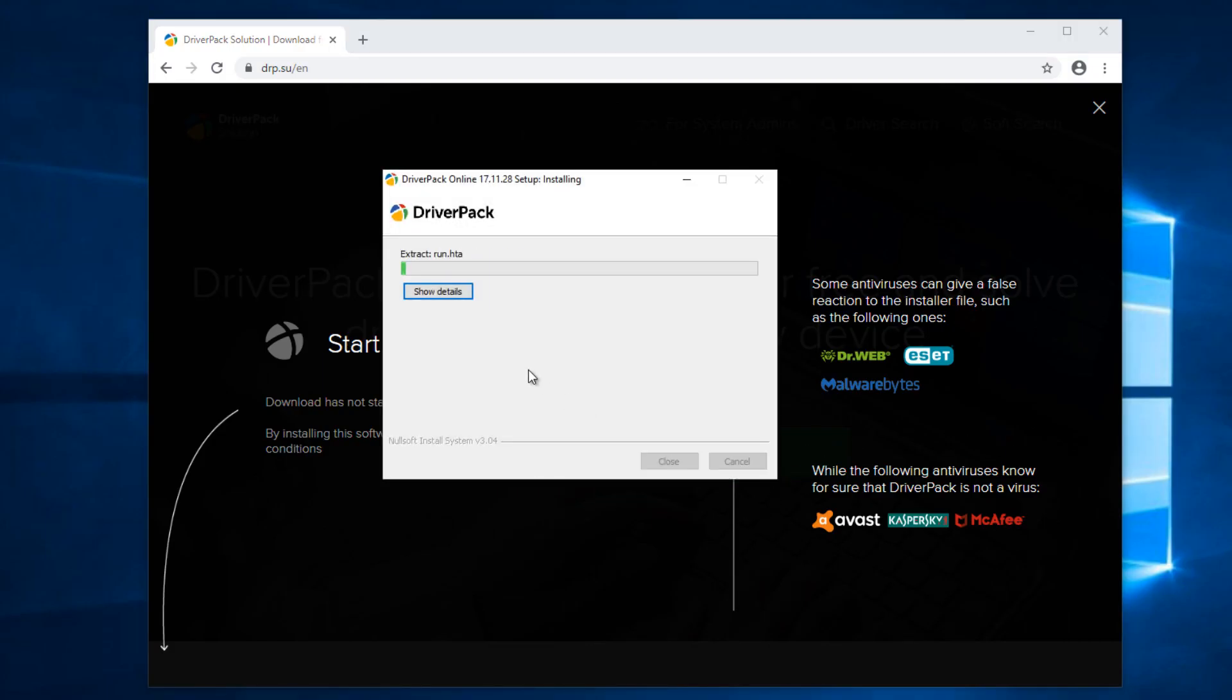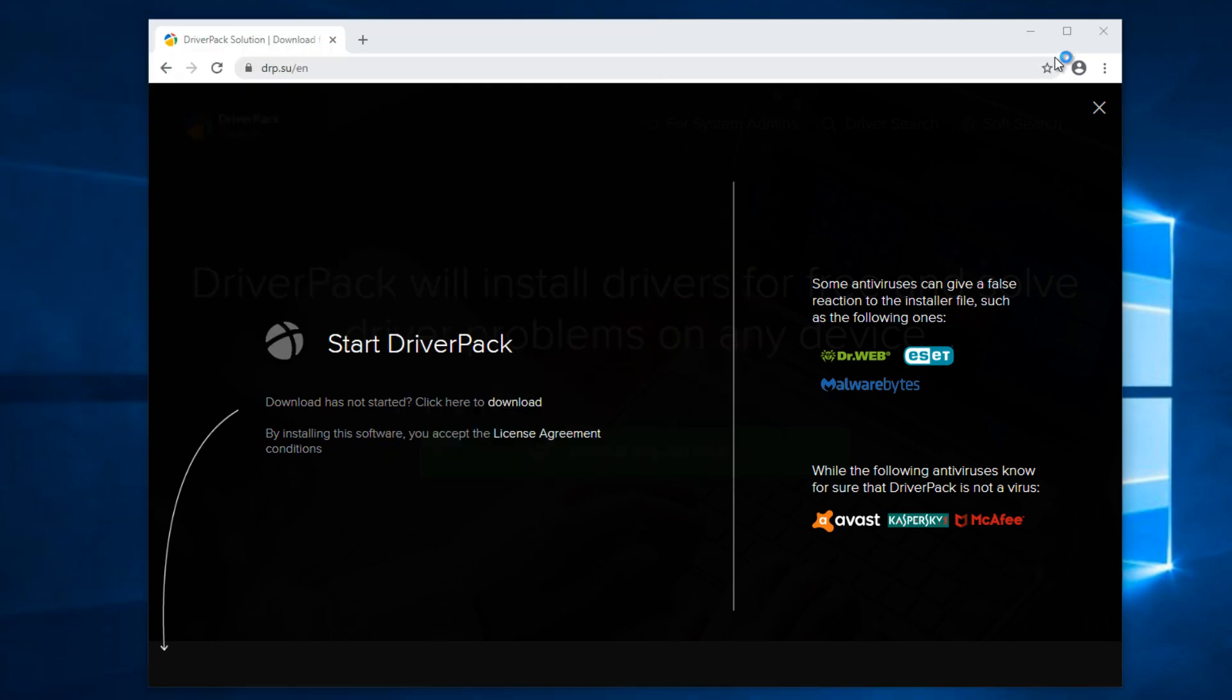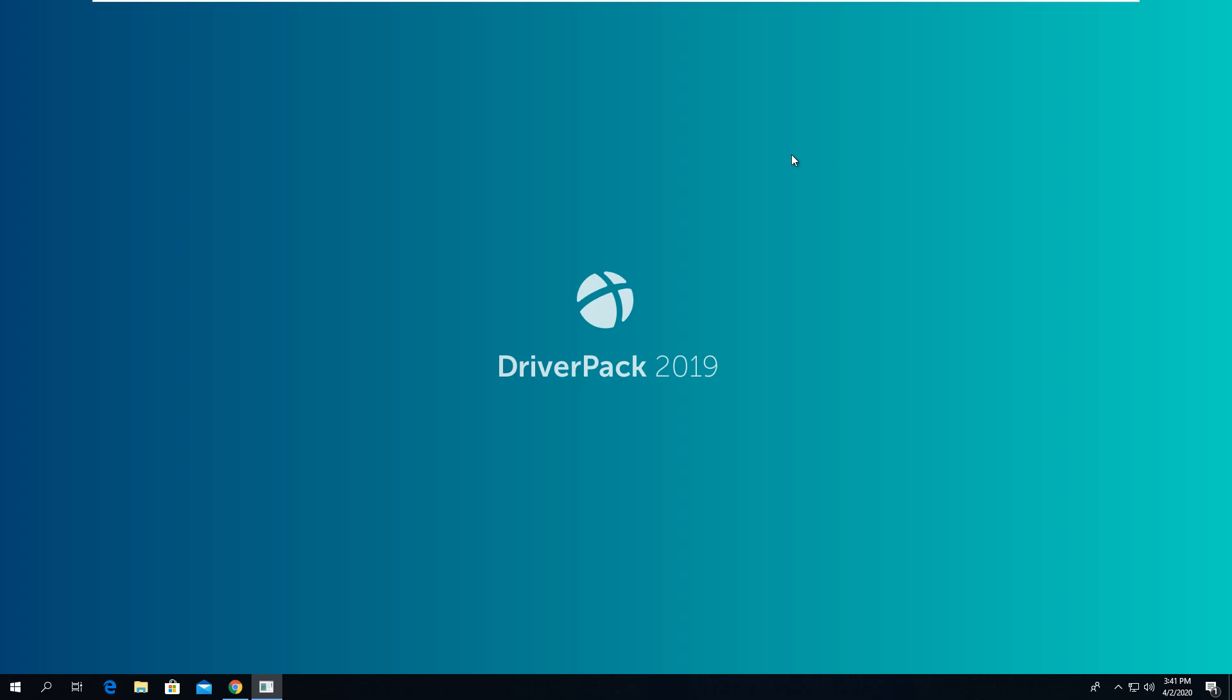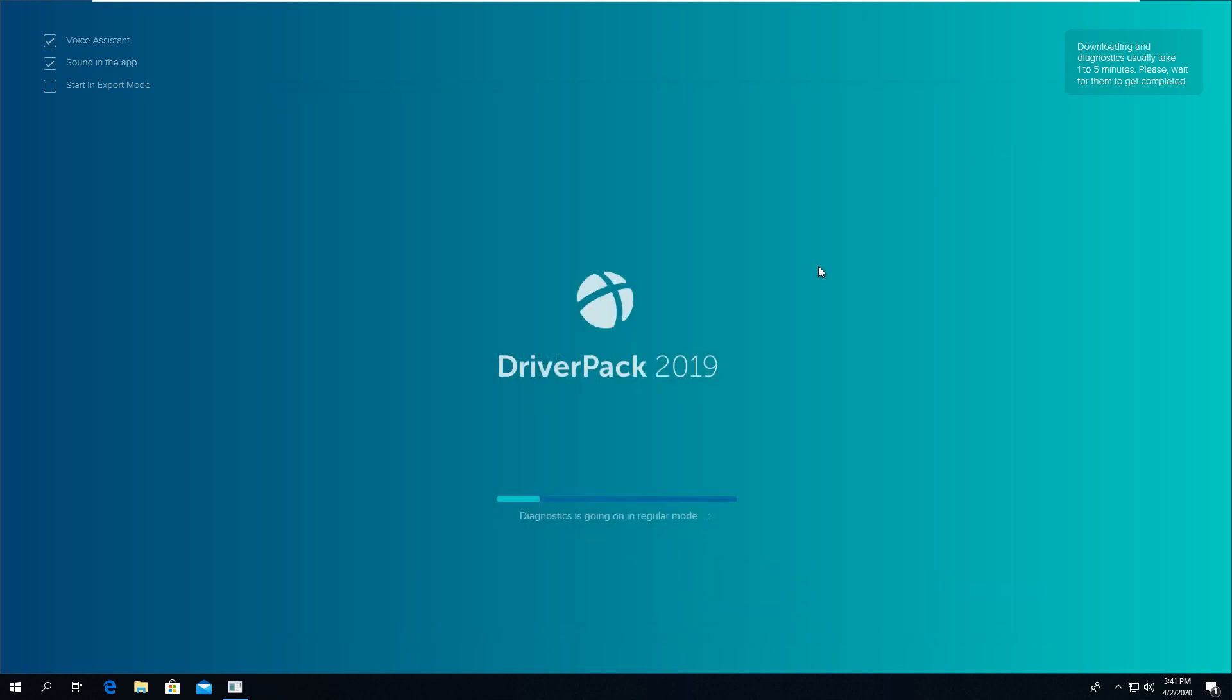Installation will take a few minutes. Make sure you have disabled your antivirus program before starting this installation, as some antivirus programs detect this as malware.